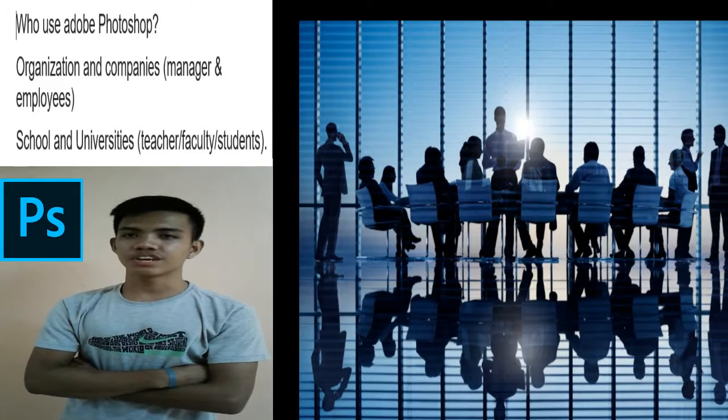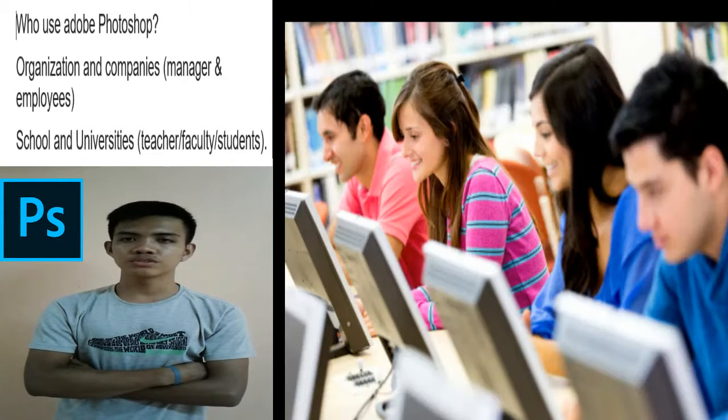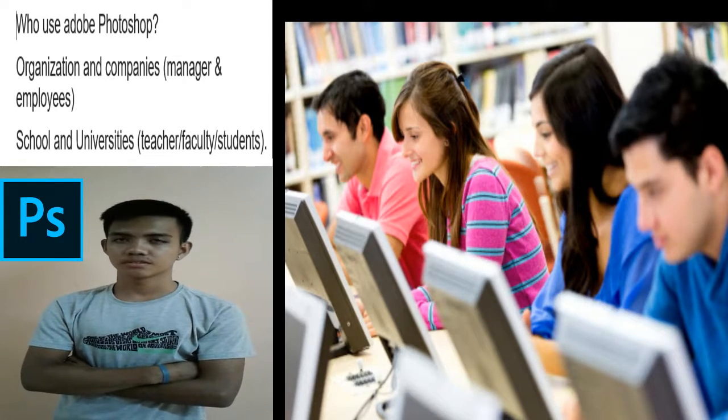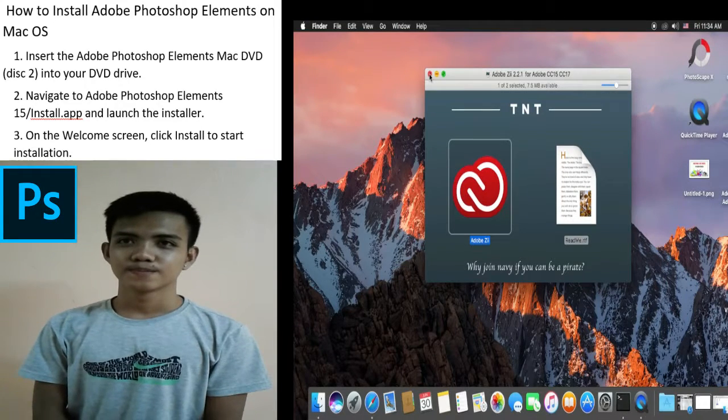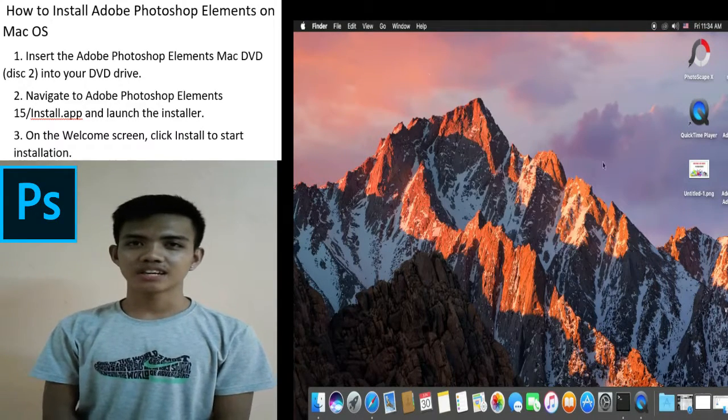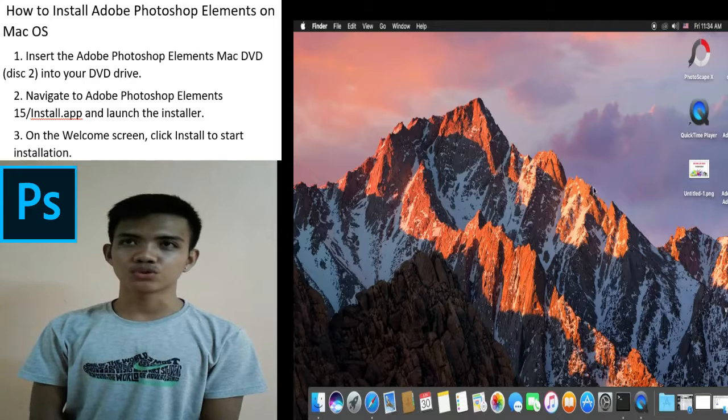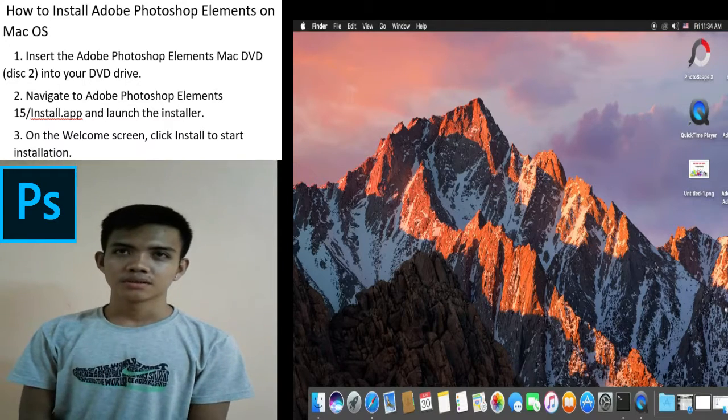Who uses Adobe Photoshop? Organizations and companies, schools, and universities. And now, I'll discuss how to install Adobe Photoshop on Mac OS.